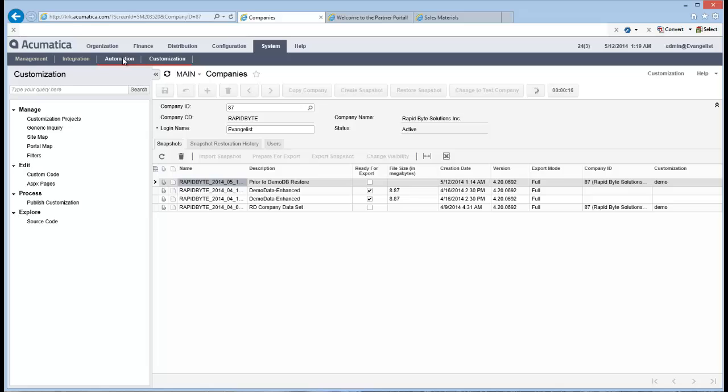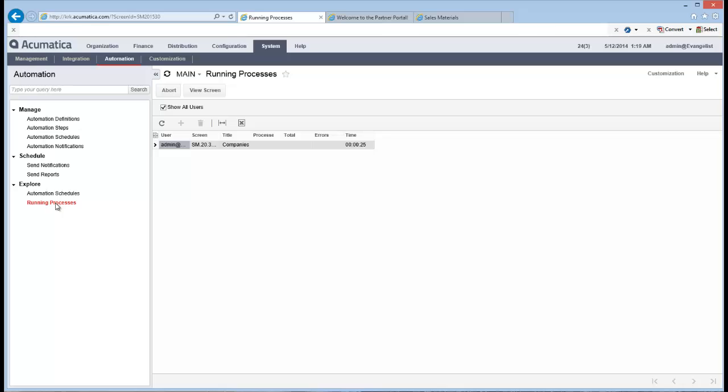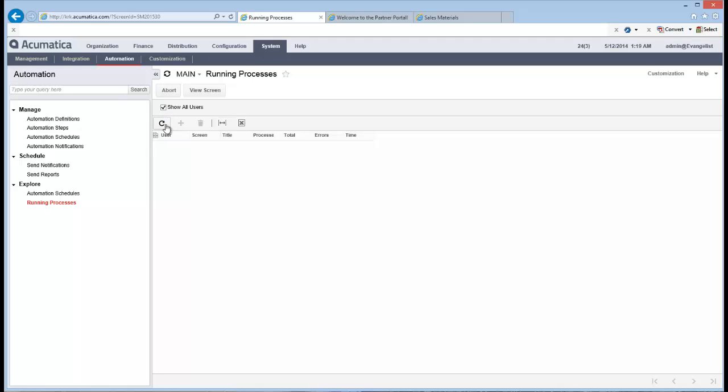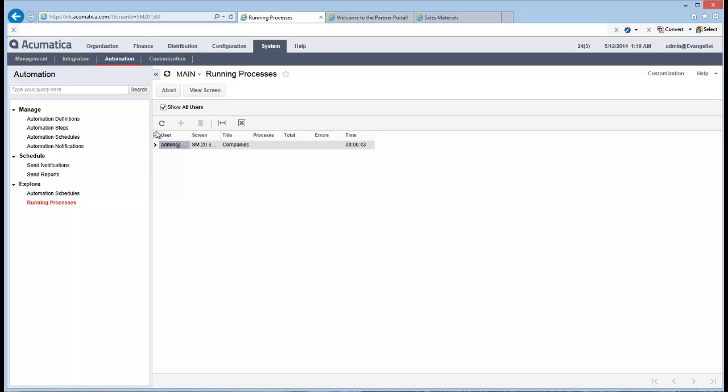So if you go across here into automation under the system menu, you can go here and say, let's take a look at the running processes. And there it is. There's that process that's running. And it's going to take, well, so far it's been running for around about 25 seconds. But if I hit refresh, you'll see that's been running for 38 seconds, 41 seconds and so on and so forth. And of course, once that process is finished, that background running process will disappear.